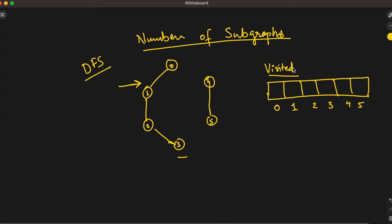We'll use DFS in this problem. We have a visited array to keep track of the nodes visited during traversal. We start our traversal from node zero, mark it as visited (true). From zero we can go only to one, so we visit one and mark it as visited.